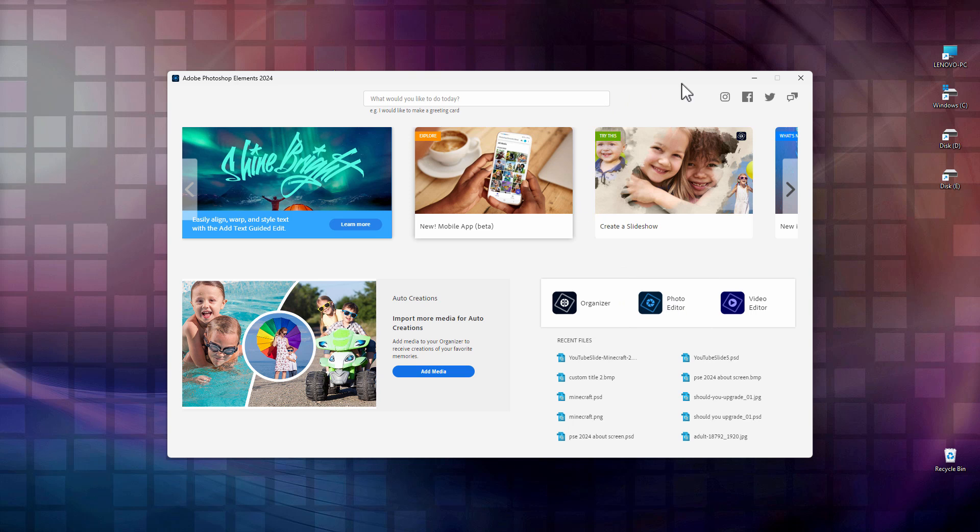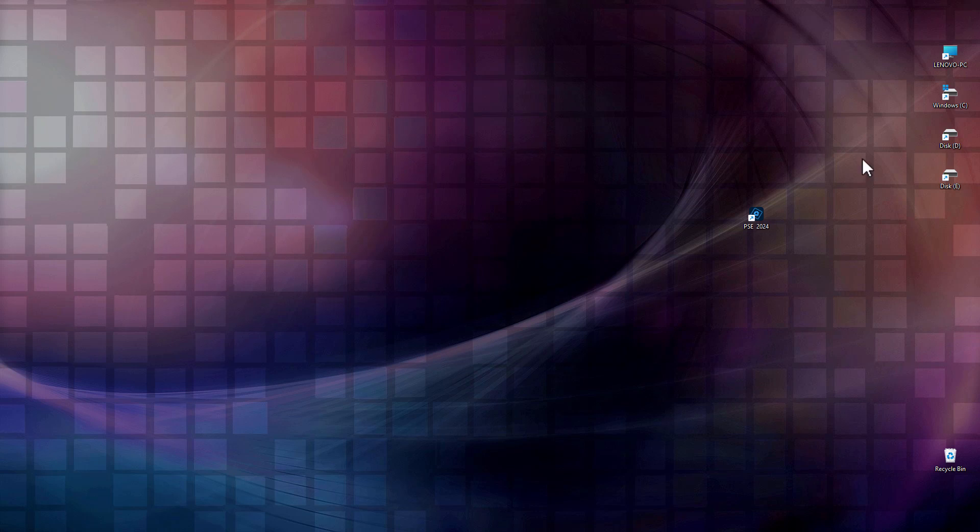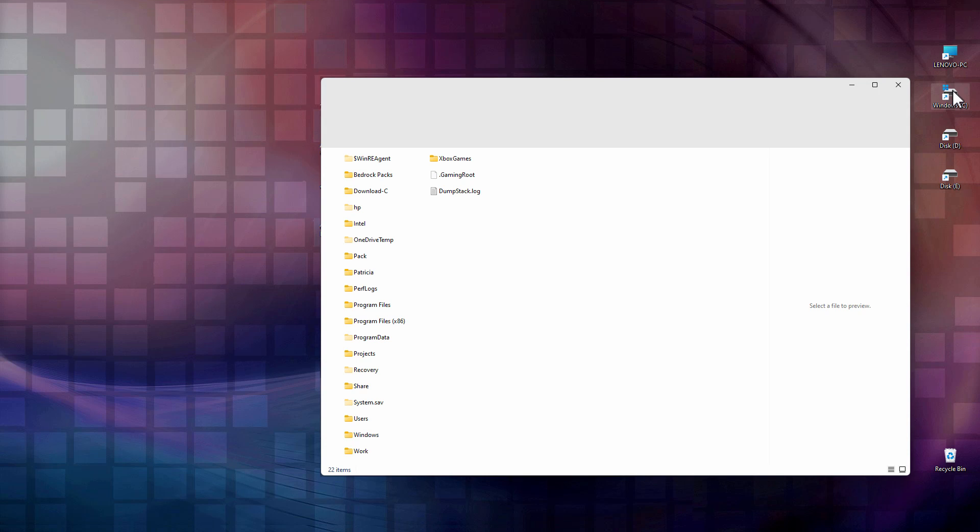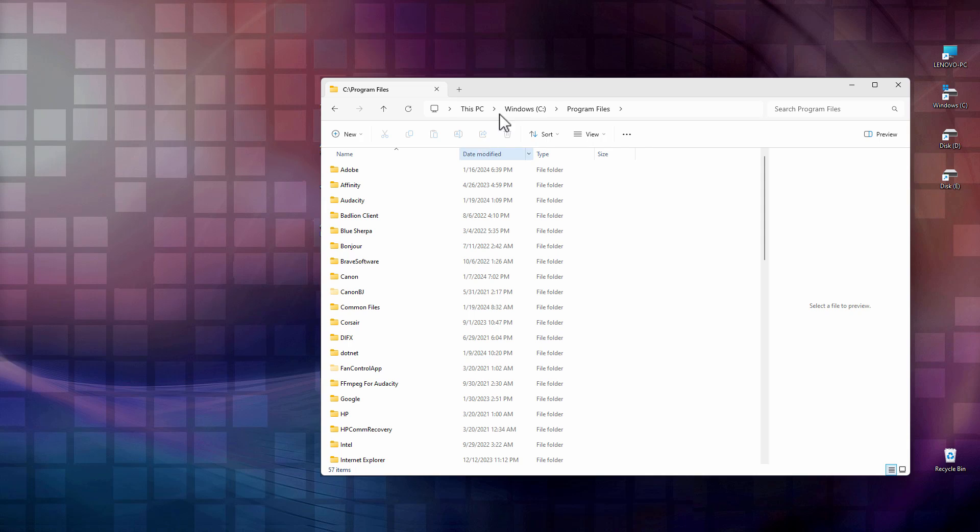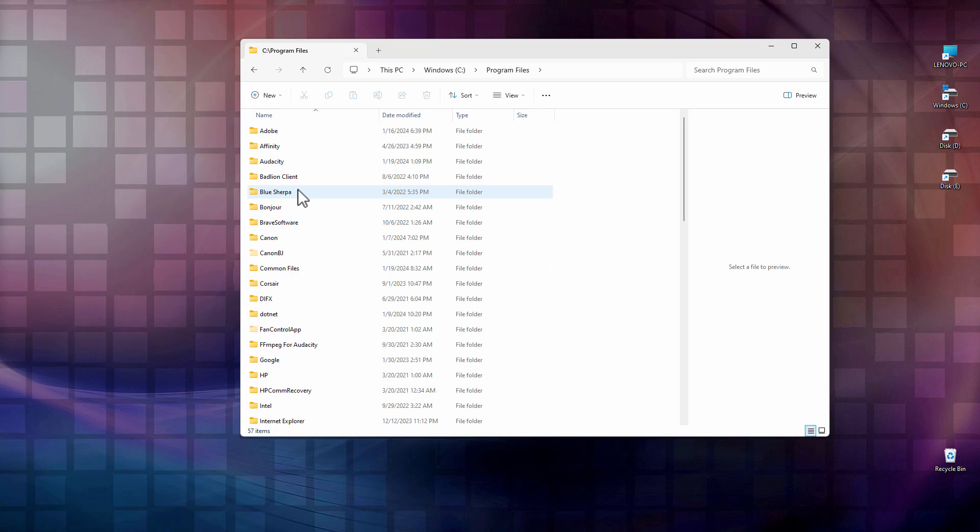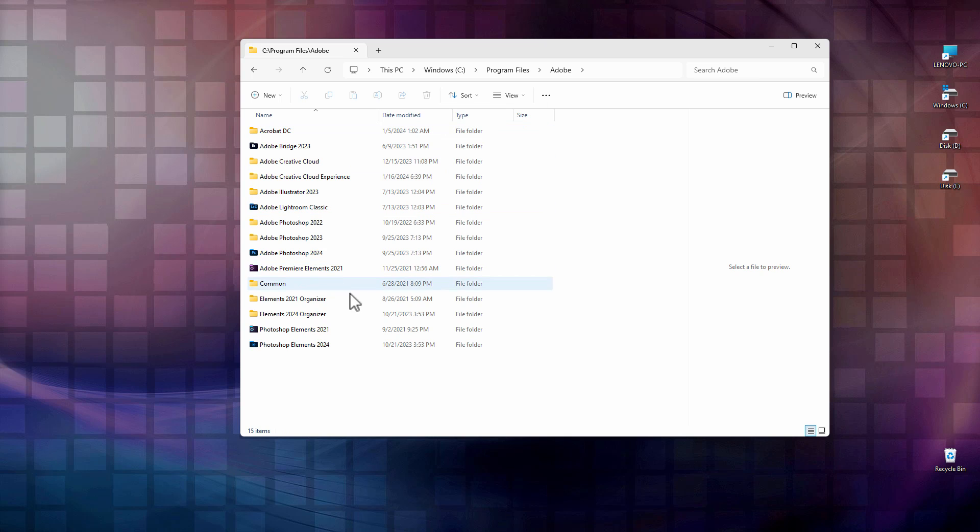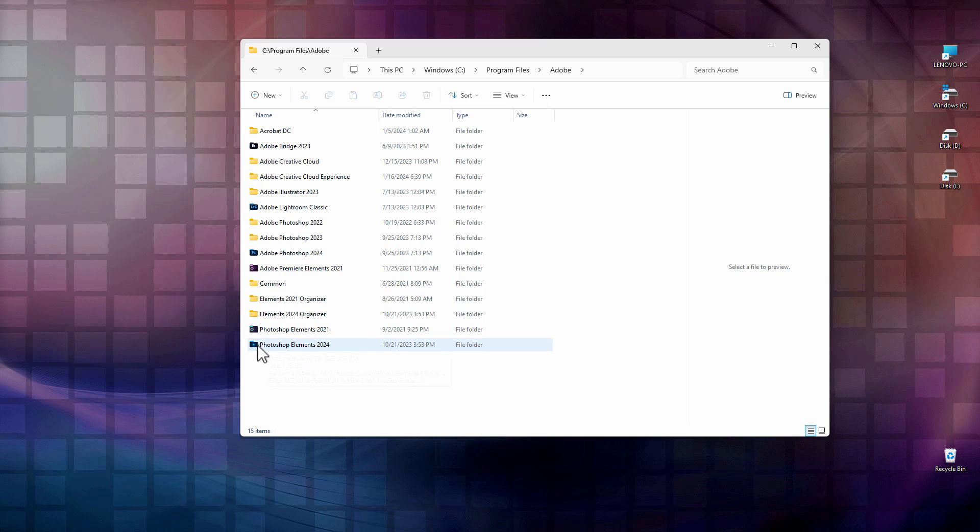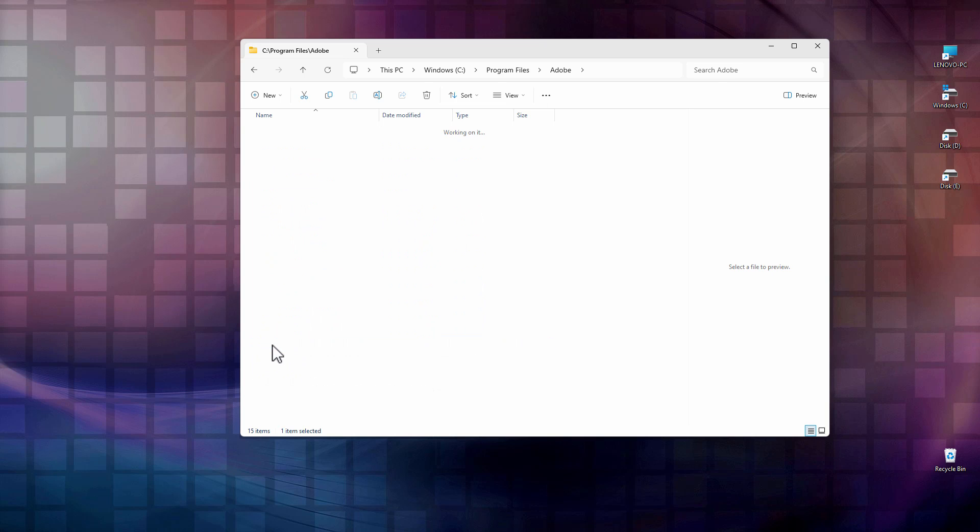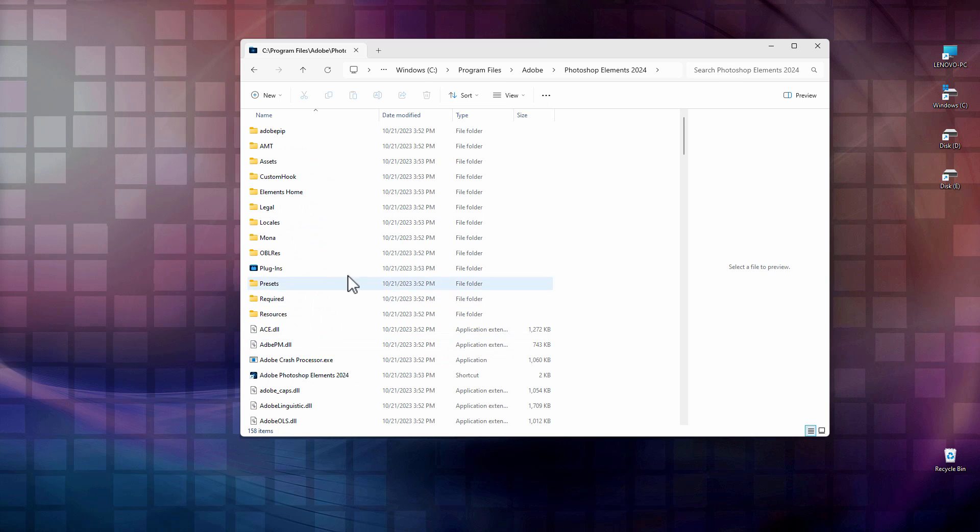So let me show you the trick on this. I'll close this down. Go over into the C drive and then into Program Files. We're on Windows right now, and then come down to Adobe. It's right there, and then down here, come down to where it says Photoshop Elements 2024. It looks like it's a program, but this is actually a folder.